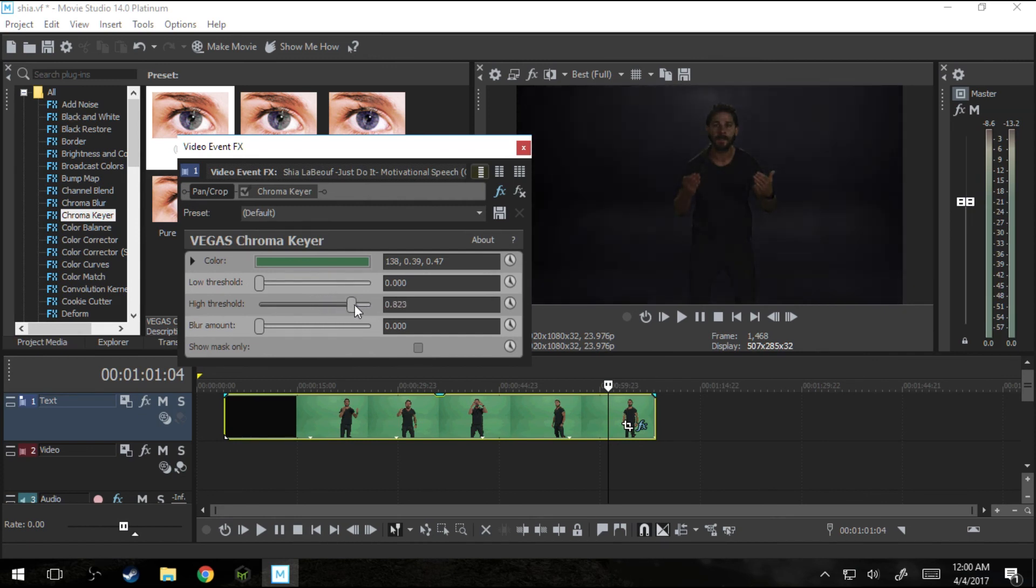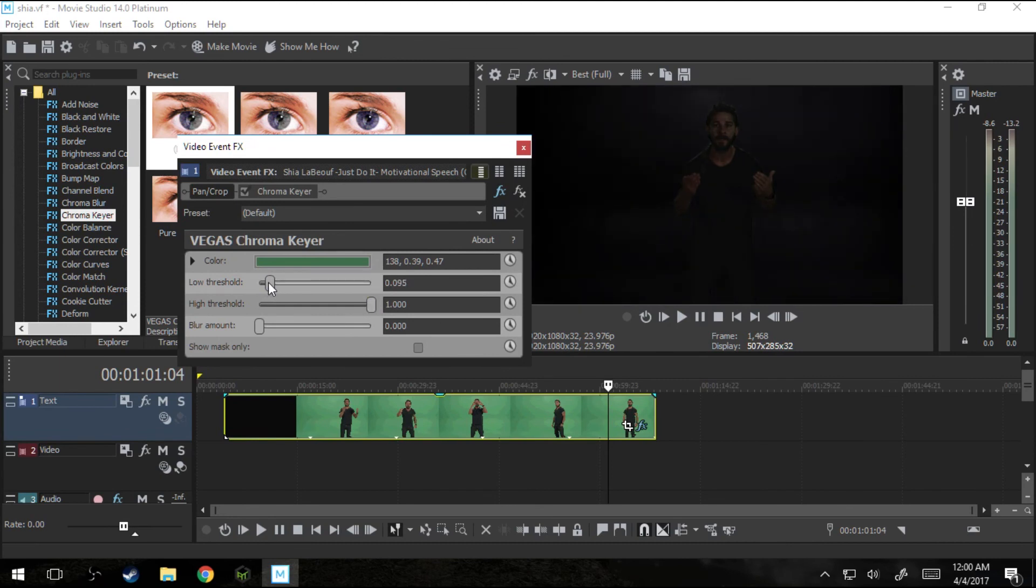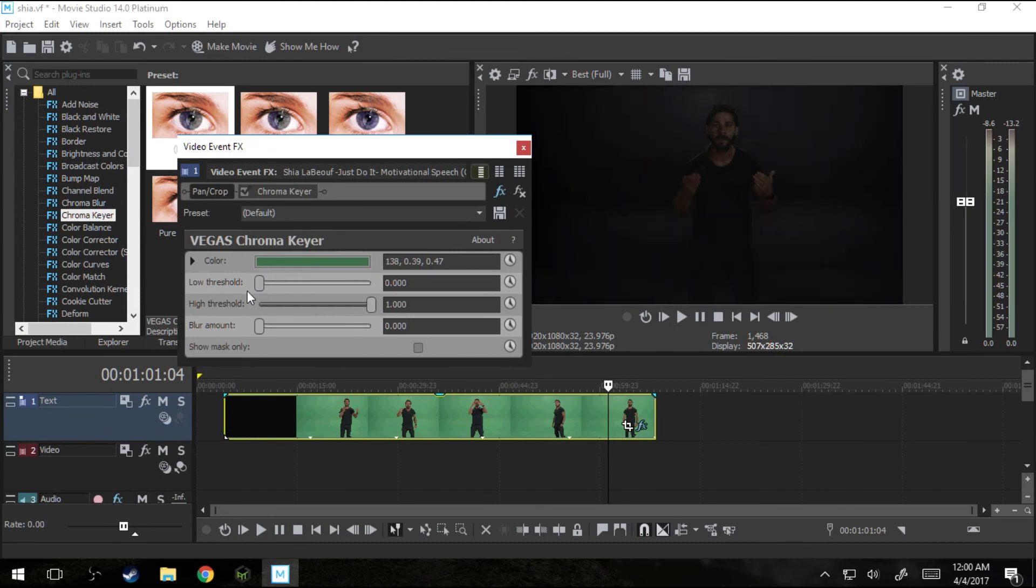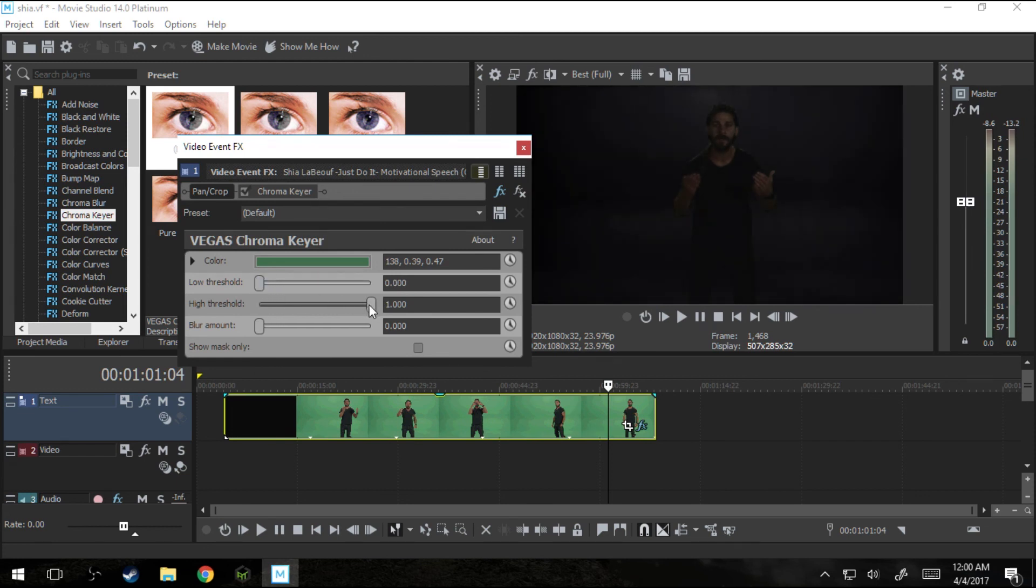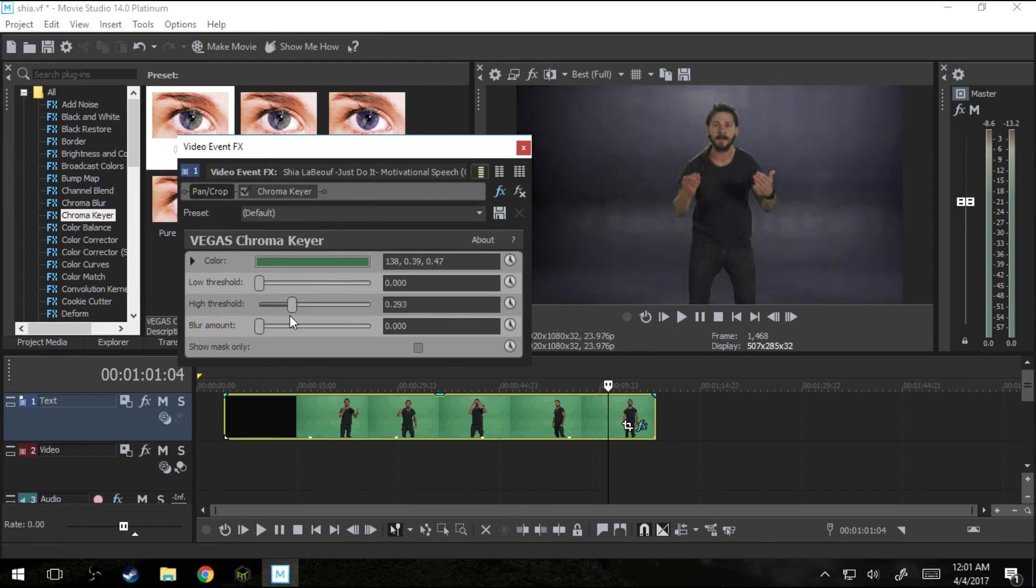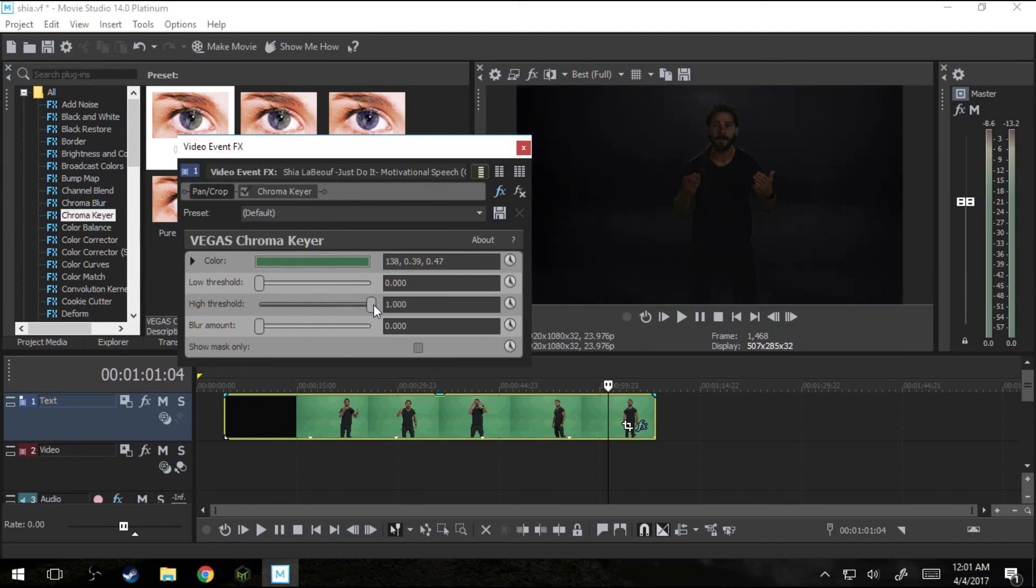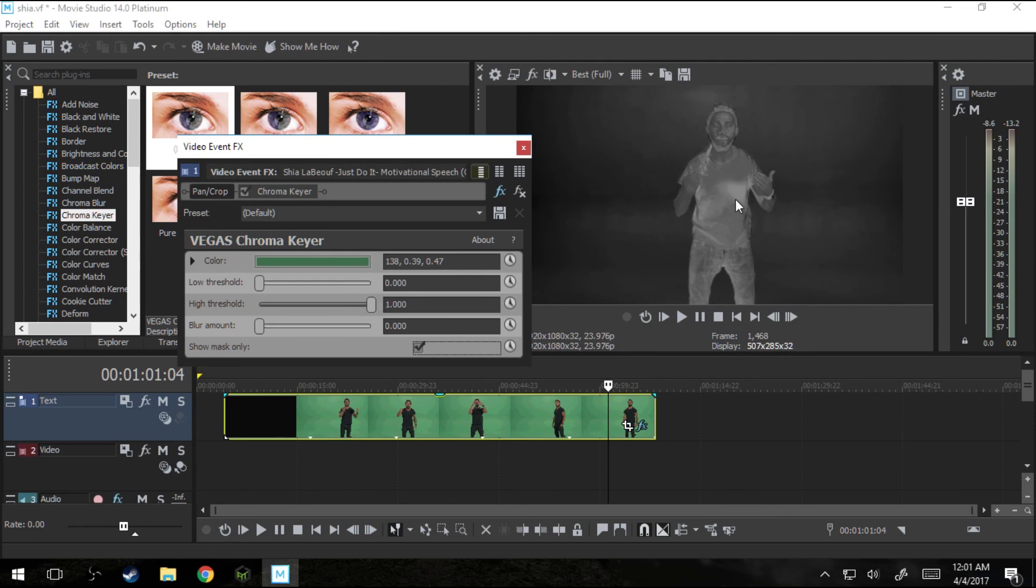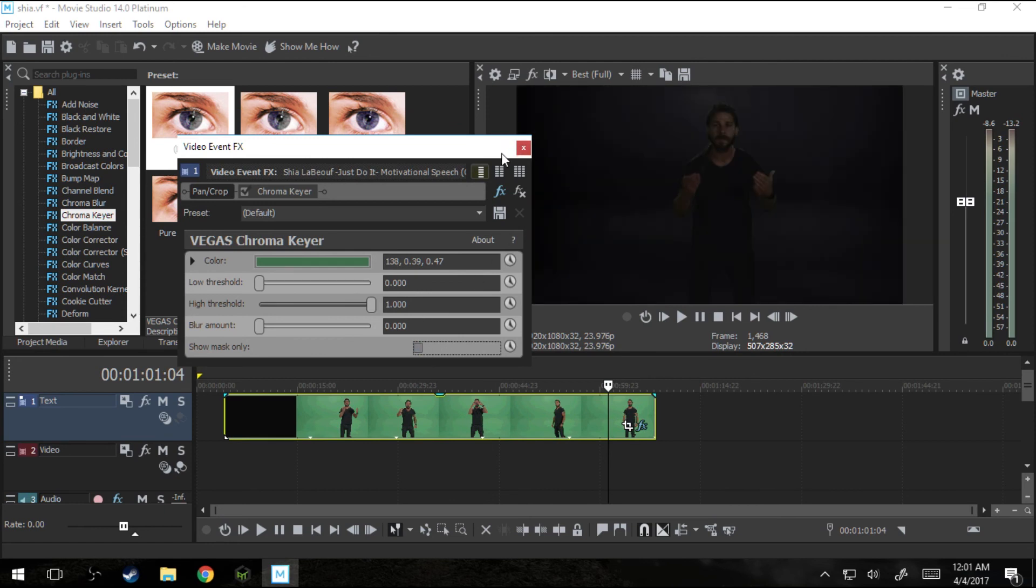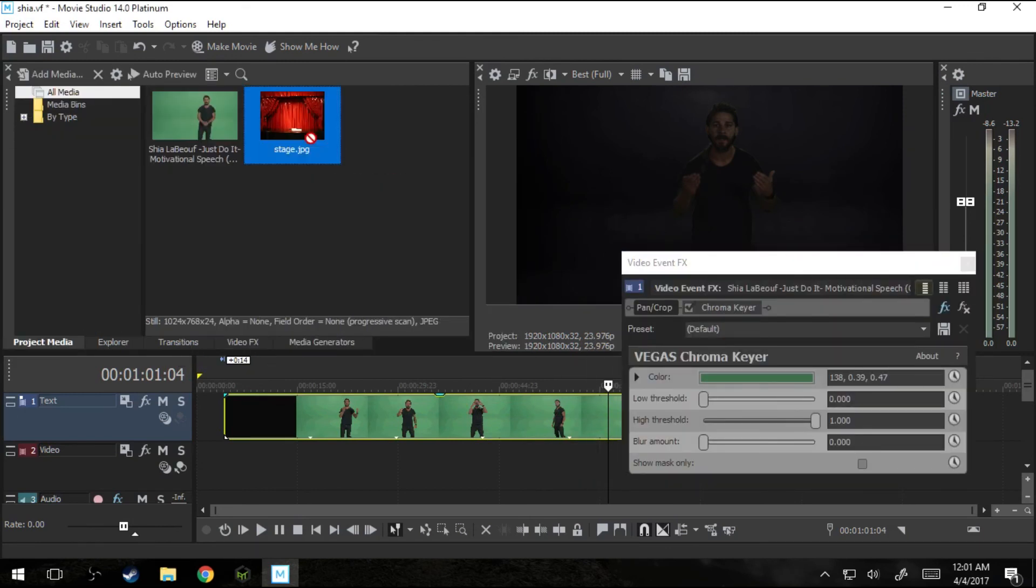So as you notice, there's the low threshold, the high threshold, the blur amount, and the show mask only. Right now, we're not going to worry about any of these other things. We're just going to start at the low threshold. So that is just what lower colors you're going to be cutting away. And the high threshold is the higher colors you're going to be throwing away. Without a background, it's kind of harder to tell which one you need to do. The green seems like it's gone, but you're not sure how much. So if you look at the mask, this is a messy mask, right? The mask is supposed to be just a kind of white outline of him. So let's move this aside real quick and go to project media.